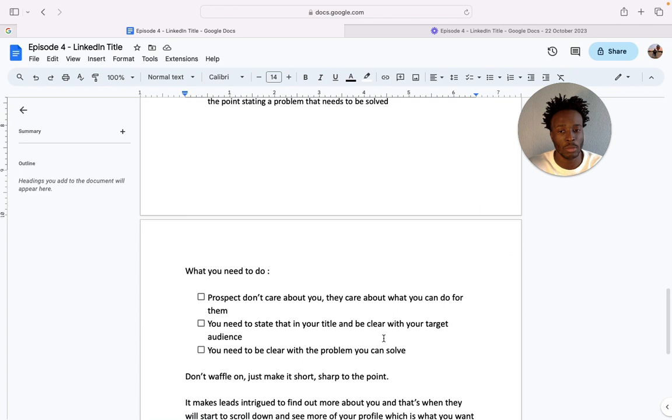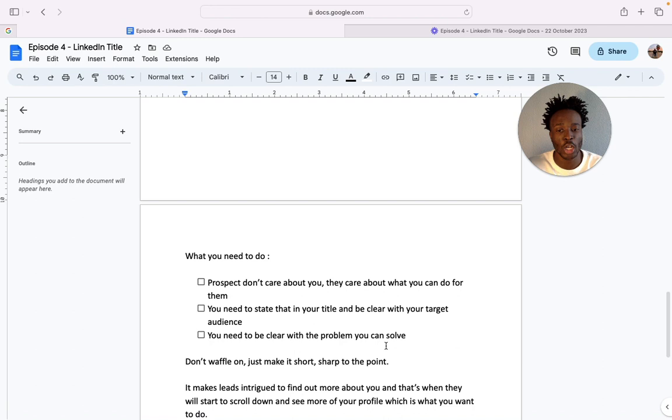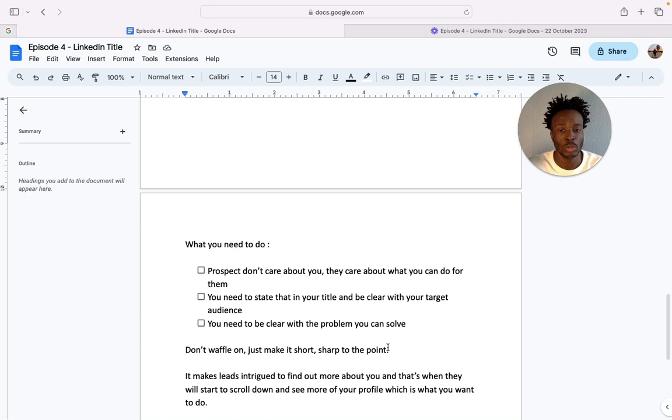So in order to do this, you don't need to waffle on. Just make it short, sharp and to the point. So it makes leads intrigued to find out more about you and that's when they will start to scroll and see more of your profile which is what you want them to do. So if you make it short, sharp, to the point, they'll be like okay this seems quite interesting and that's when they'll potentially scroll down.